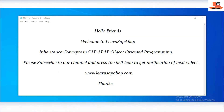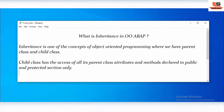Hello, this is opening and welcome to Learn SAP ABAP. In this session we are going to see what is inheritance in SAP ABAP object-oriented programming. Inheritance is one of the concepts of OOP where we have a parent class and child class. The child class gets access to all the attributes declared in the public and protected section only, but the child class can't access the private attributes of the parent class.